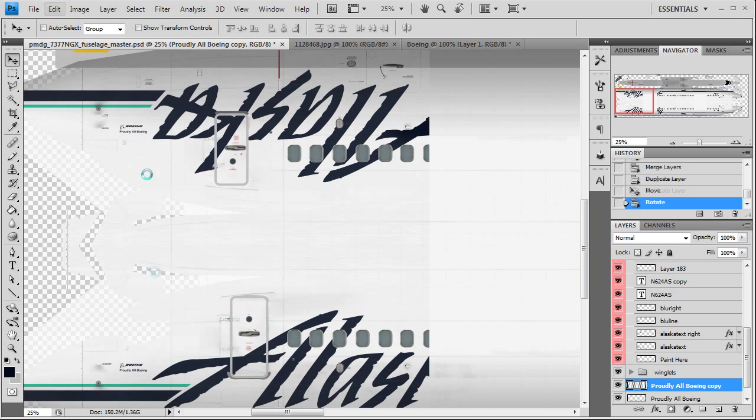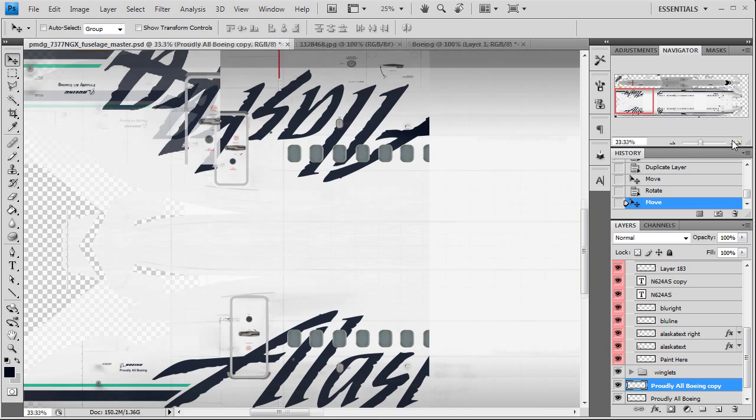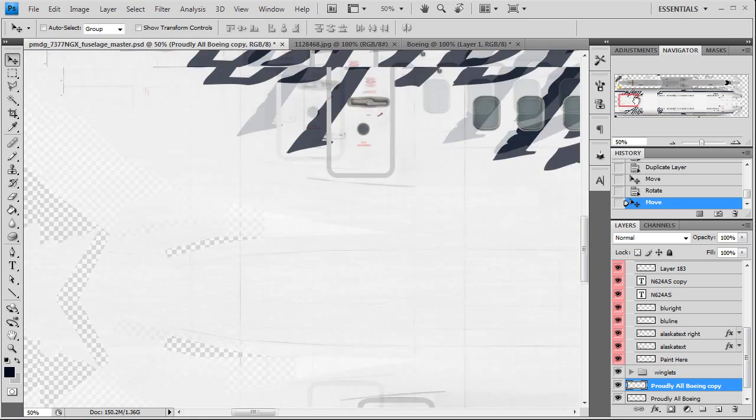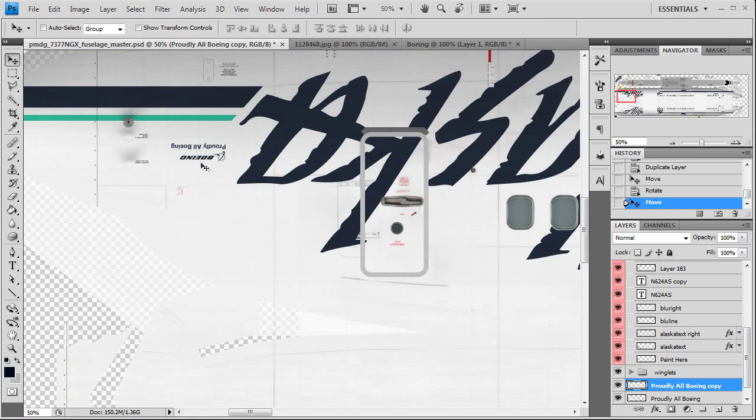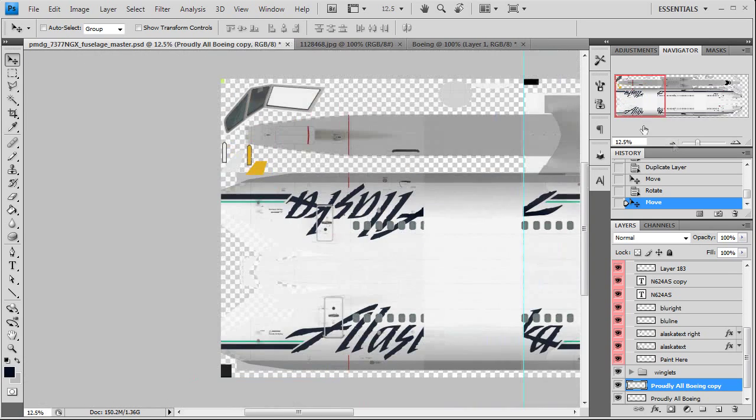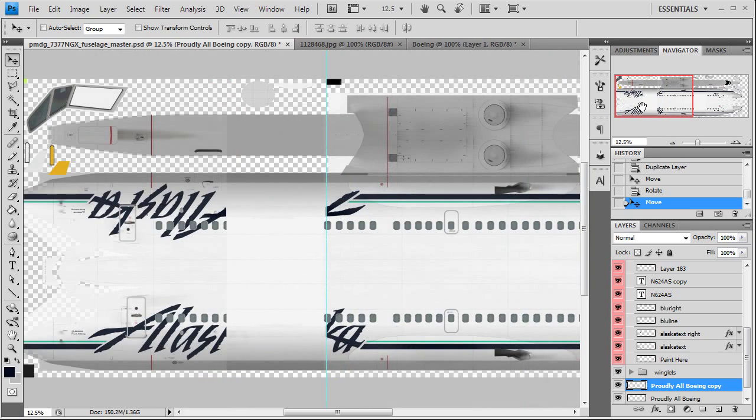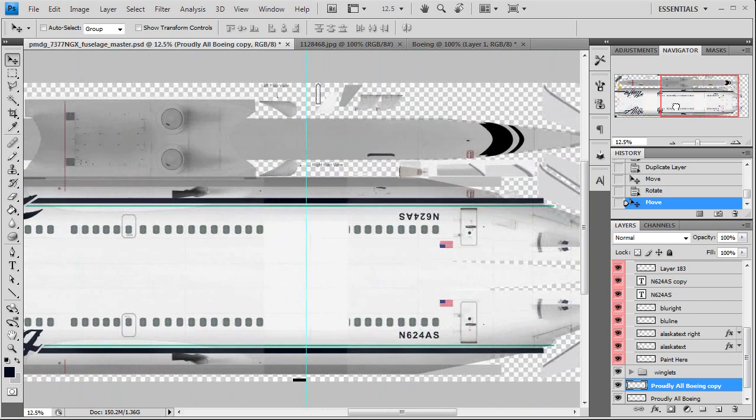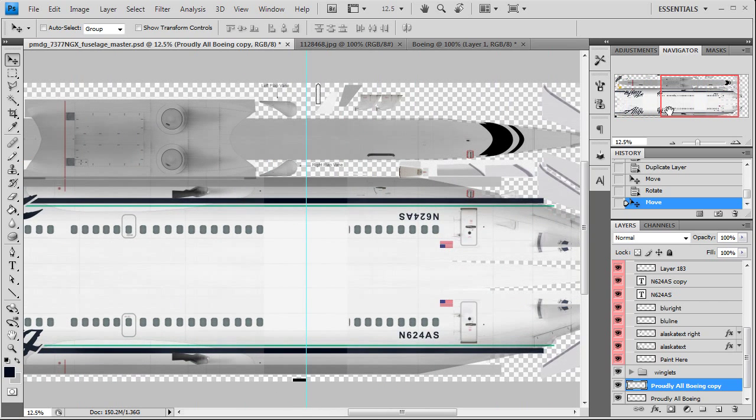180, and slightly below the pitot tube on the other side. There we go. So we got our text, all our fuselage text is done now.